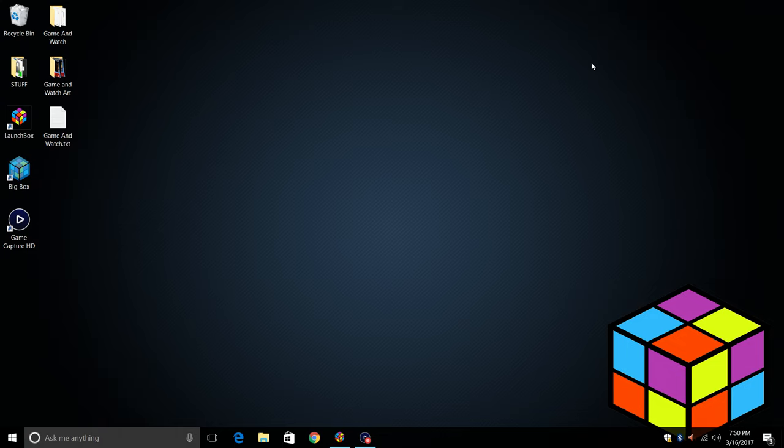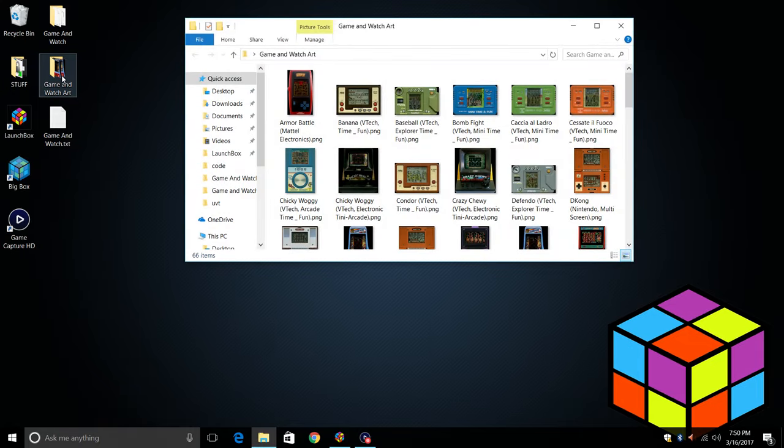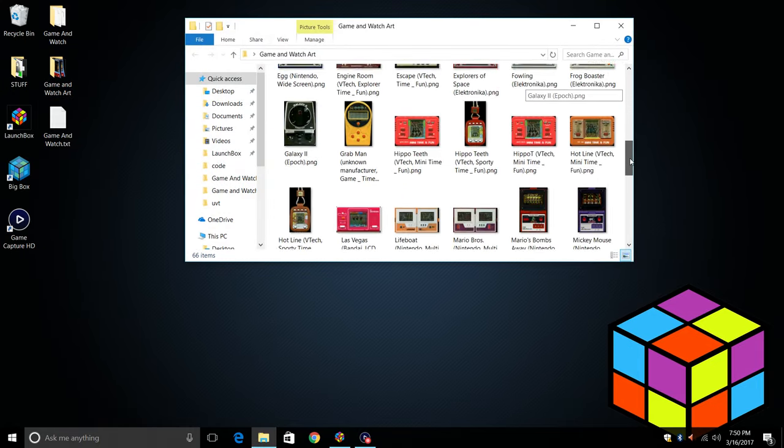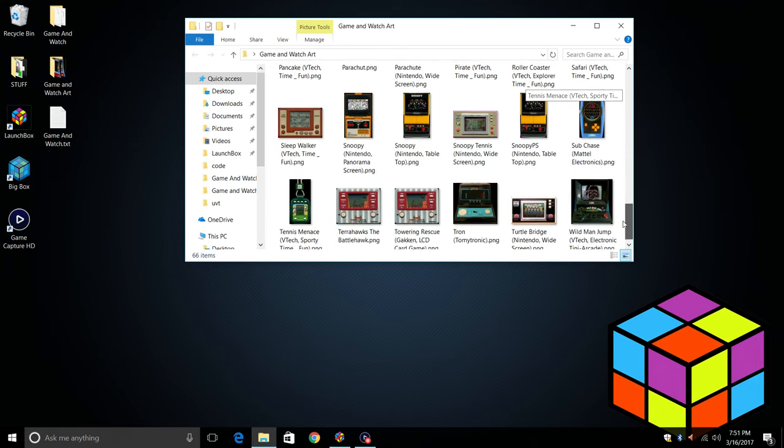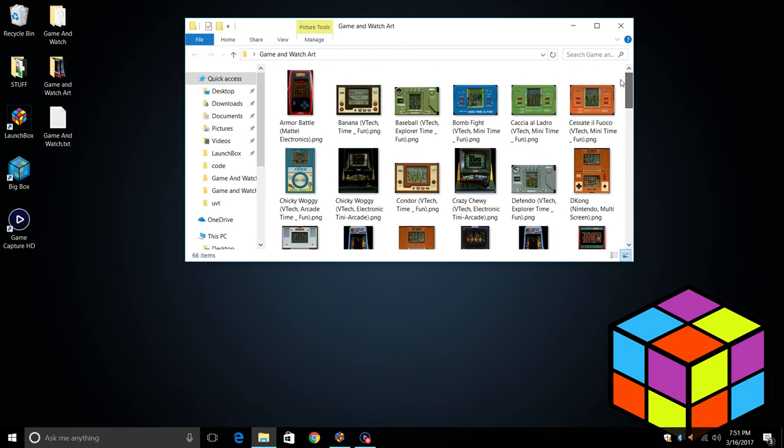I am leaving a link in the description for Game & Watch artwork. I love the look of these. These are all old-school handheld game systems. Some of these were made by Nintendo and a lot of them were made by VTech, Tiger, Mattel, other companies like that.